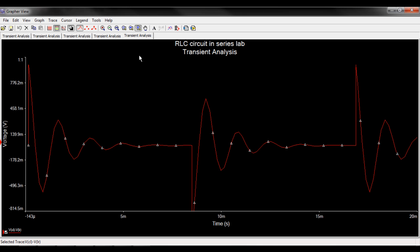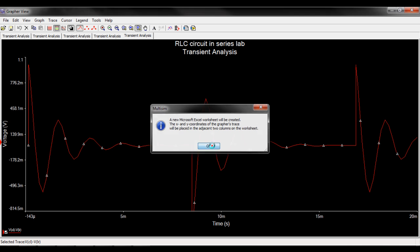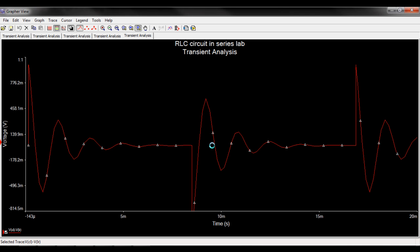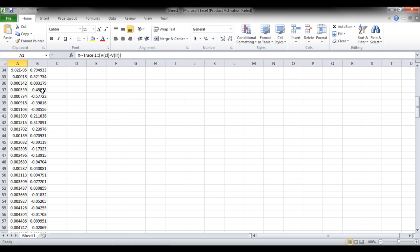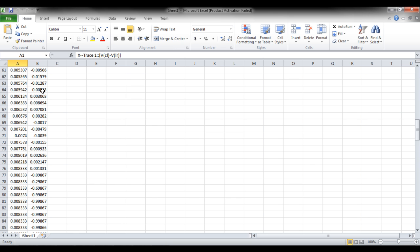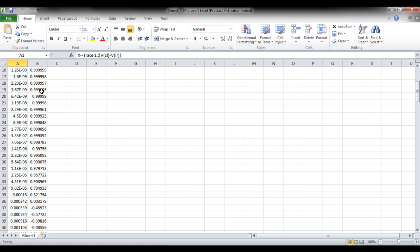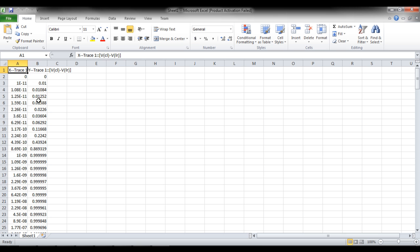And another handy tool is to export the data to Excel which opens up a Microsoft Excel spreadsheet. And in there you have all your data from the graph which is great when you want to analyze the data, or if you're using another program like Mathcad to do work with those numbers.